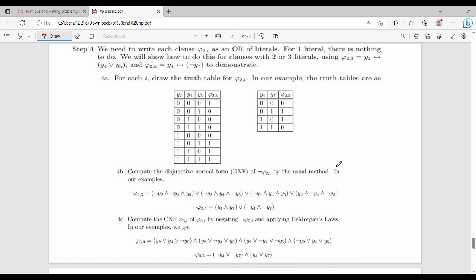In Step 4, we convert the equation. We observe that y2 gives y4 OR y5, and y4 implies NOT of y7. We use a truth table to verify. For example, y4 OR y7 — we compute the result. This gives us the CNF form of each sub-expression.